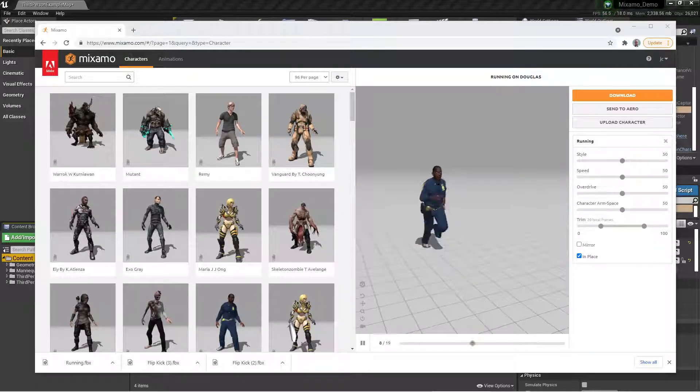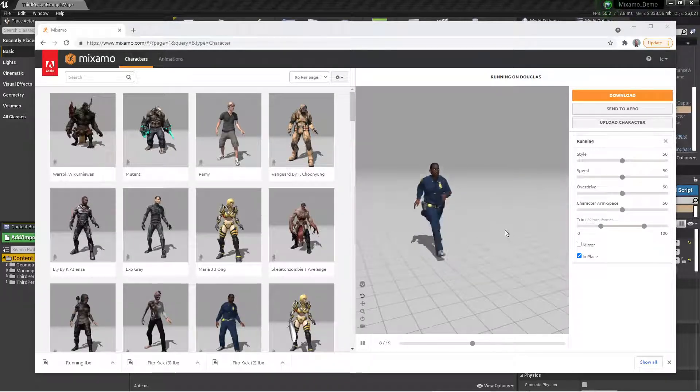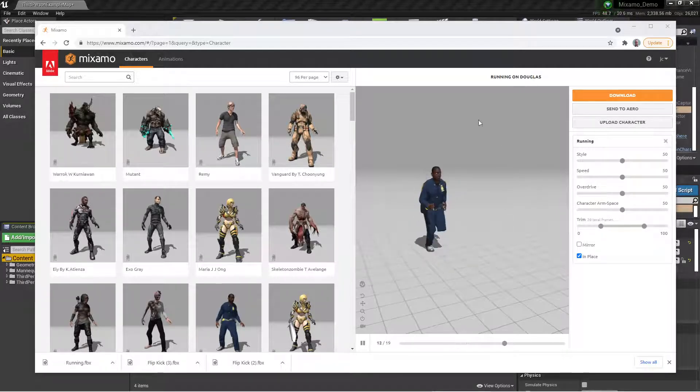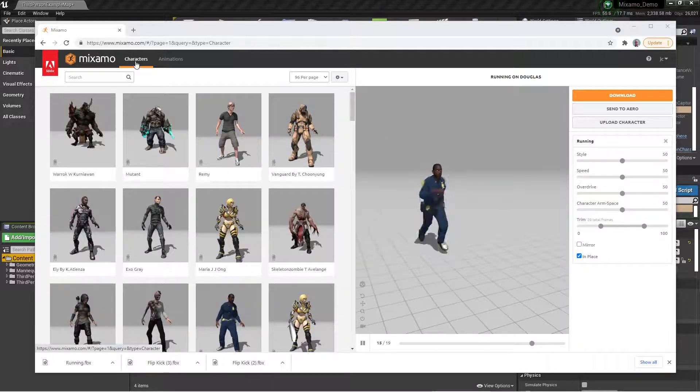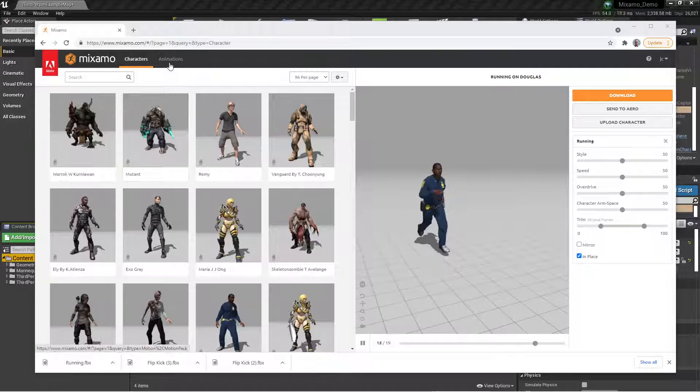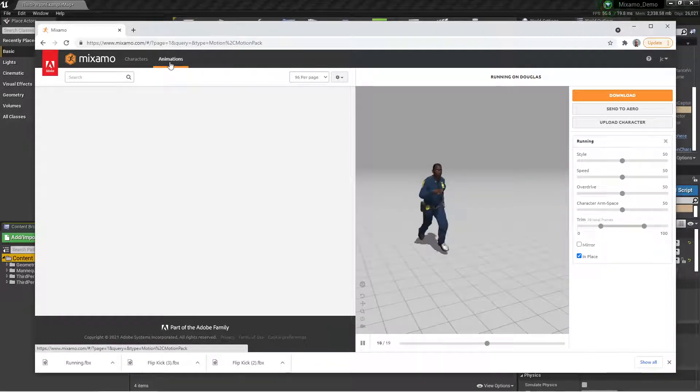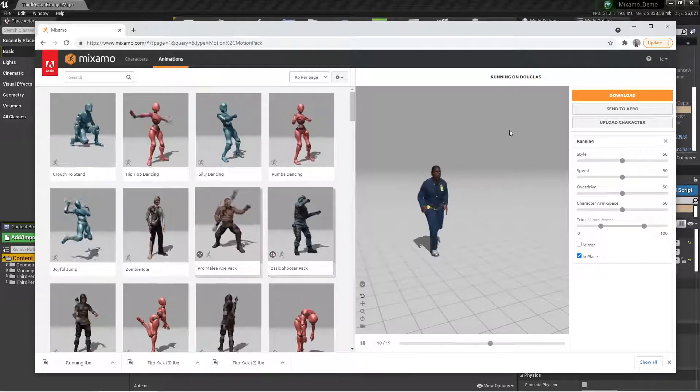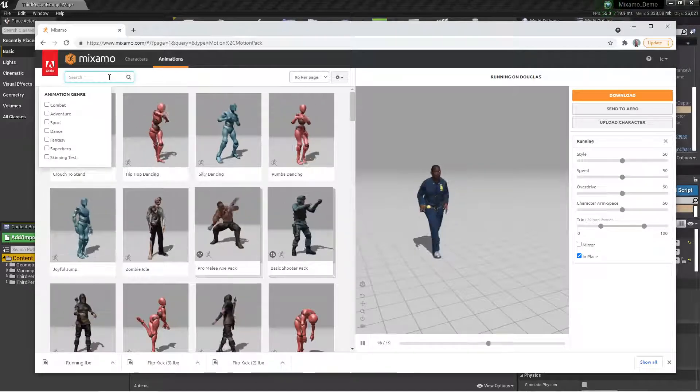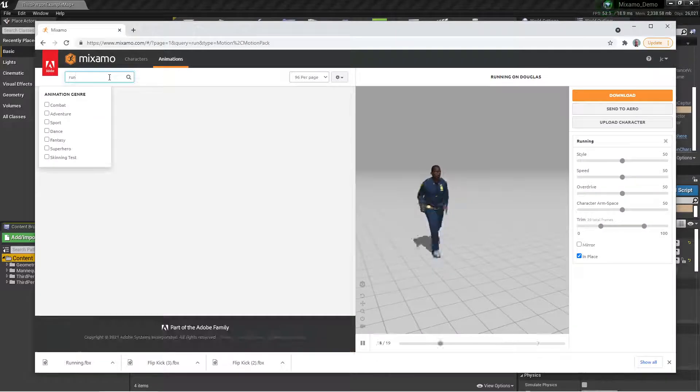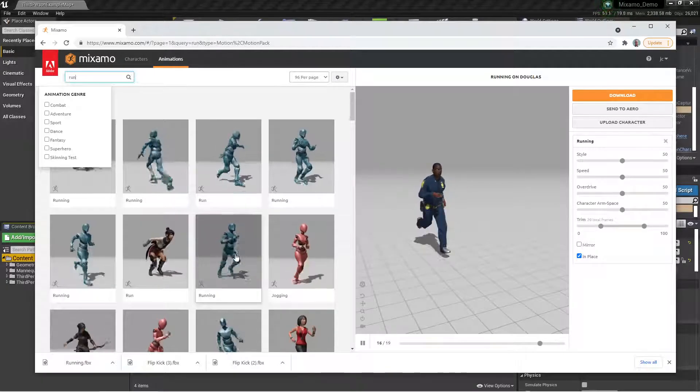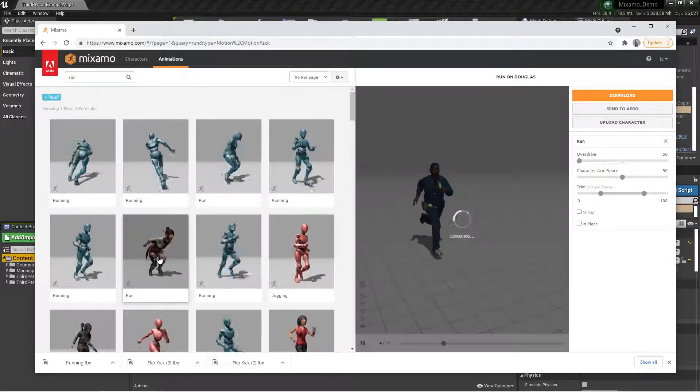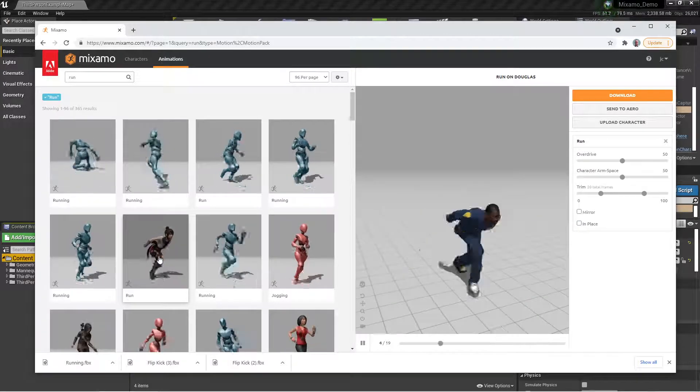Today we're going to talk about how to get Mixamo characters and animations into Unreal as easily as possible. If you go to mixamo.com and pick a character, click the characters tab, pick a character, then go to the animations tab and pick an animation. I've already selected the run for Douglas here. If you need to find a particular animation, just type in run and click to add it to that character. If you want this crazy run here, just click on that and now he has this crazy run.